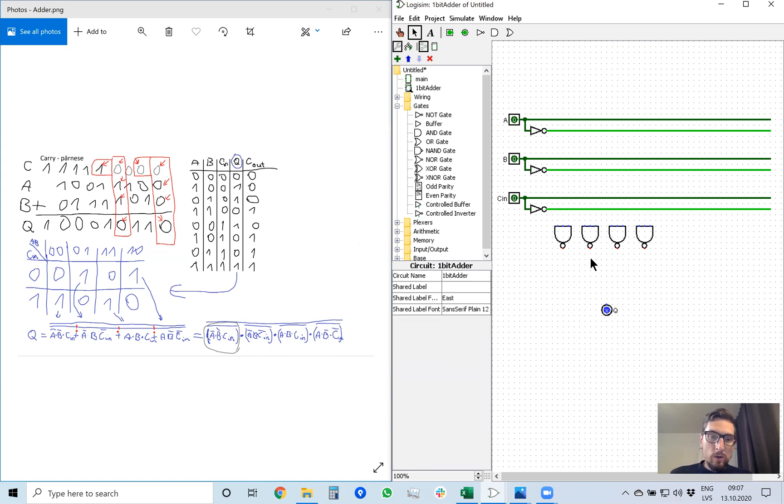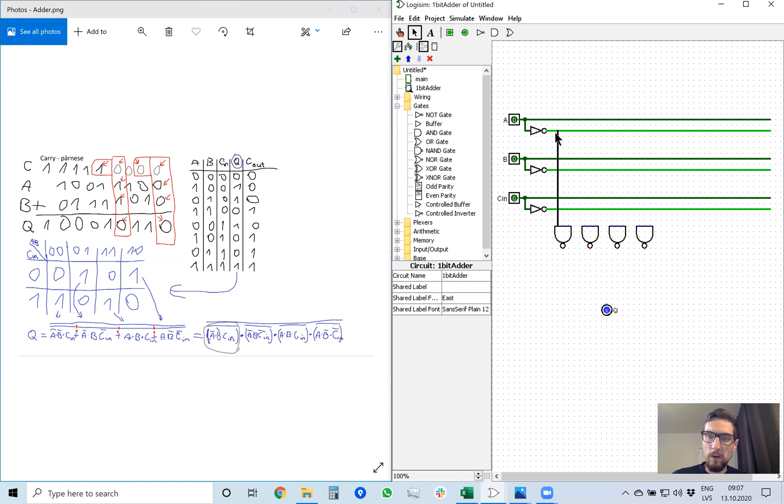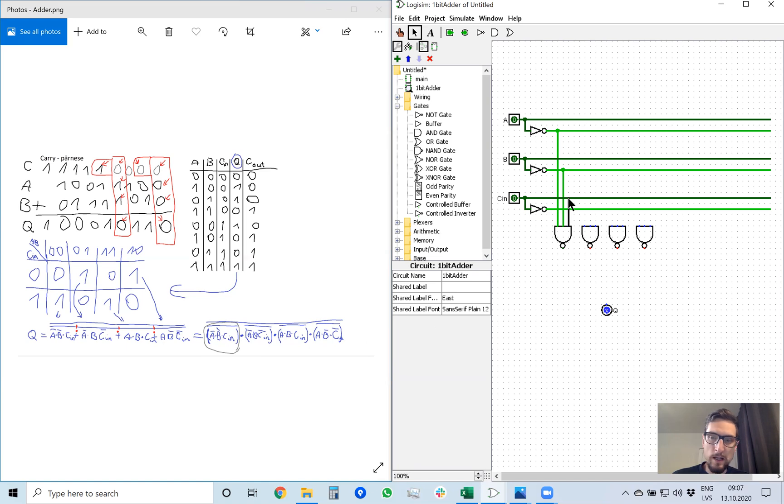So let's go through this equation to calculate Q. Q is not A, not B, and carry in. So first is A with inversion. Next is B with inversion. And the third input for this NAND gate is carry in as here.